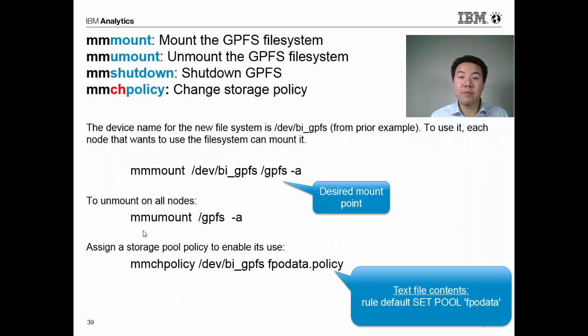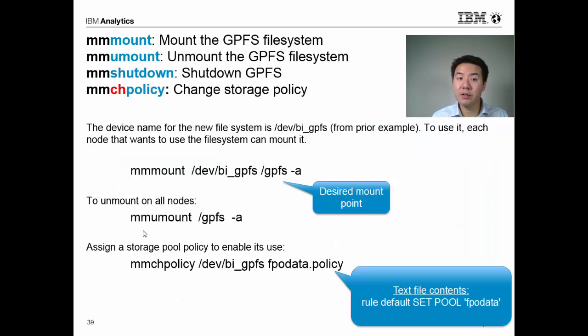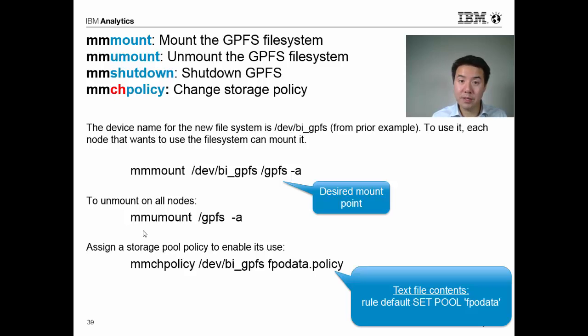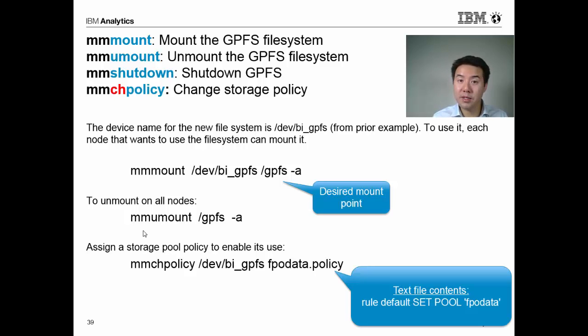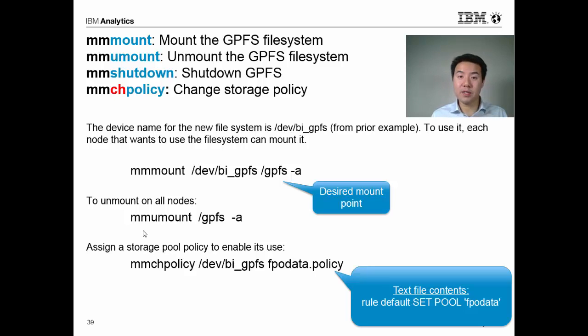Just to wrap up the most common commands, we have mmmount, which is to mount the file system. You saw that in the demo. mmumount, to unmount the file system. mmshutdown, to shut down the file system. And you also saw mmchpolicy, which was to apply a default policy of where to place data. So that's the end of my presentation. Hope you learned something. Thanks for watching.